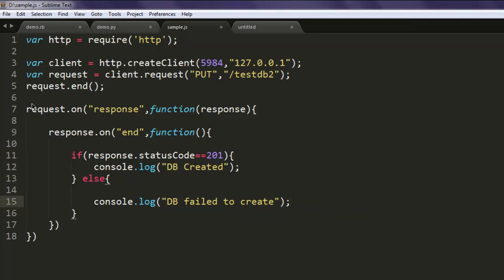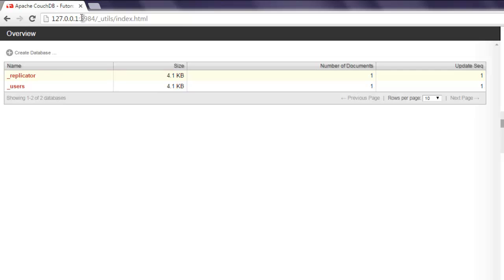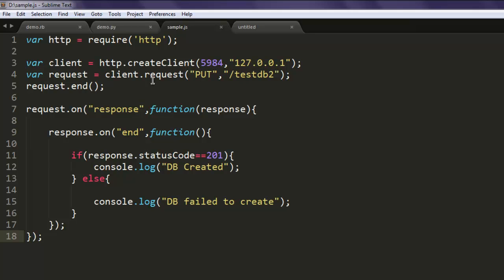Now I can simply close every statement here and we will go through the code. We call for http module, then we created client on 5984 port so that we can access CouchDB. Next, we are requesting with PUT to create testdb2, and we are ending that request. For request.on method, we are simply checking whether the database is created or not.